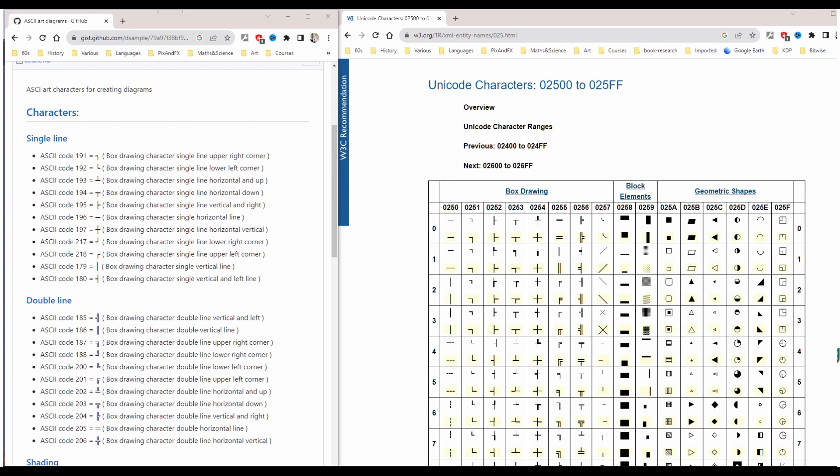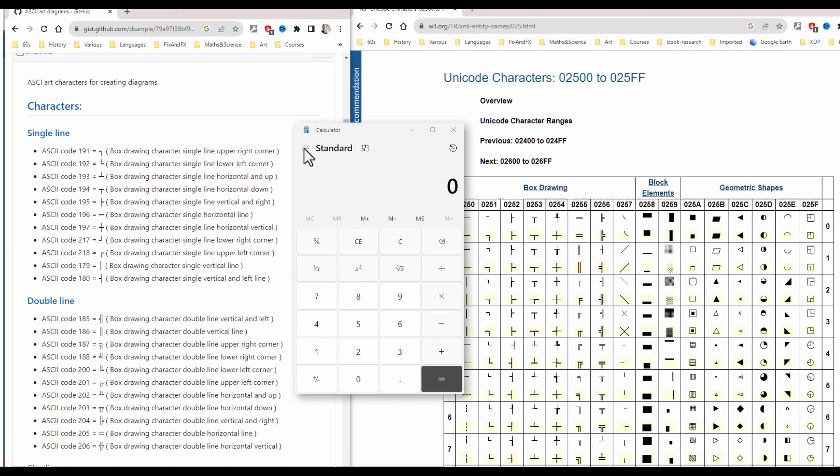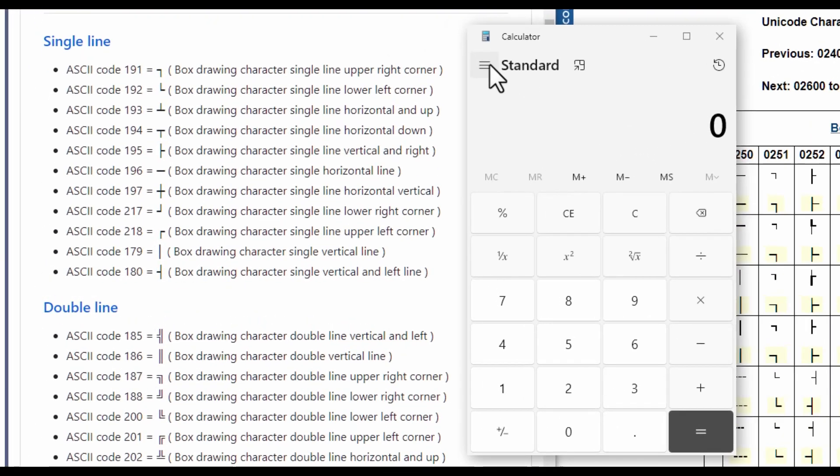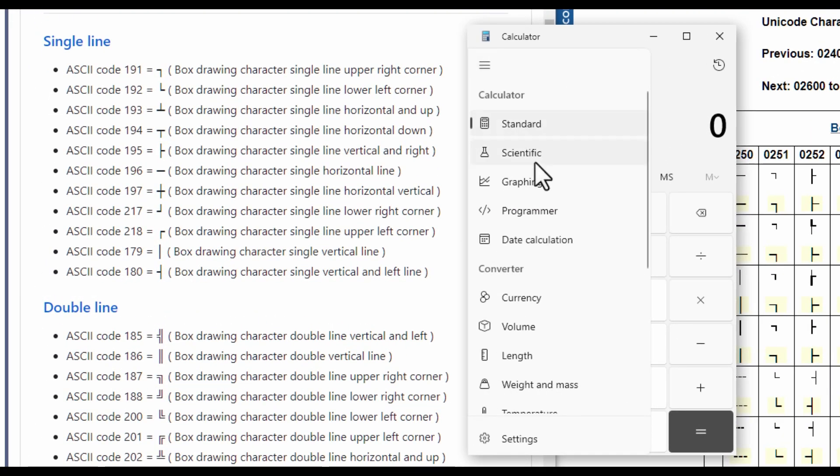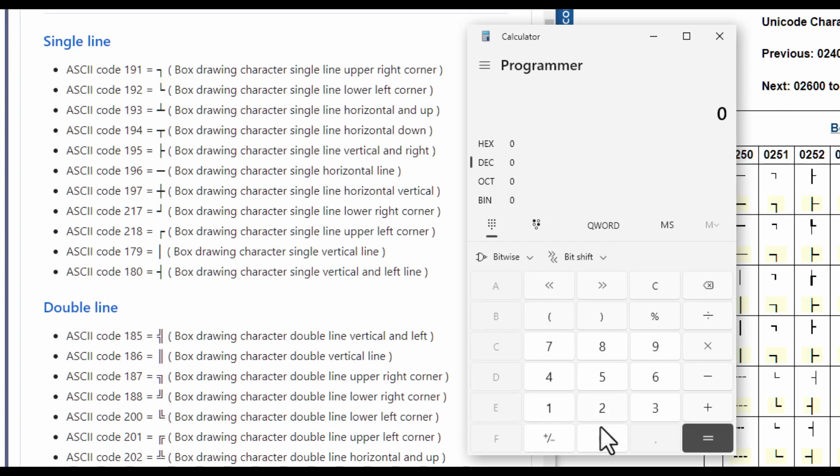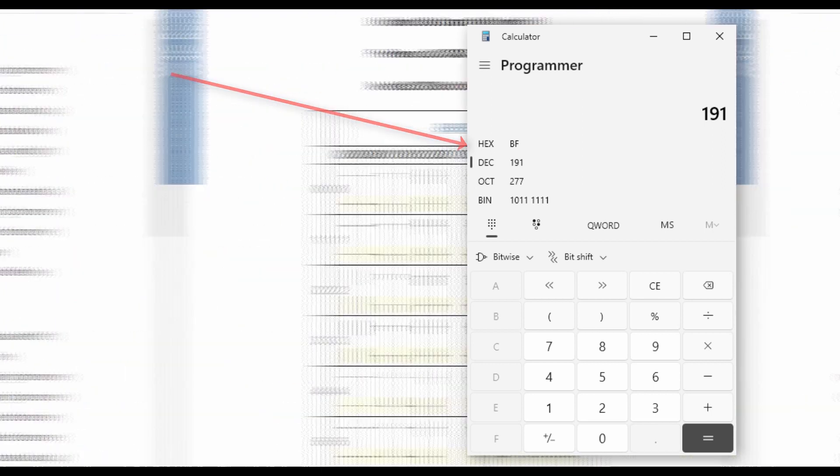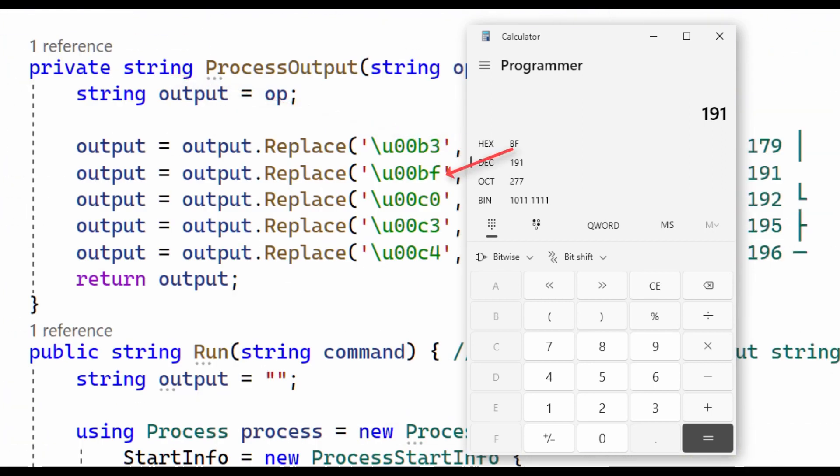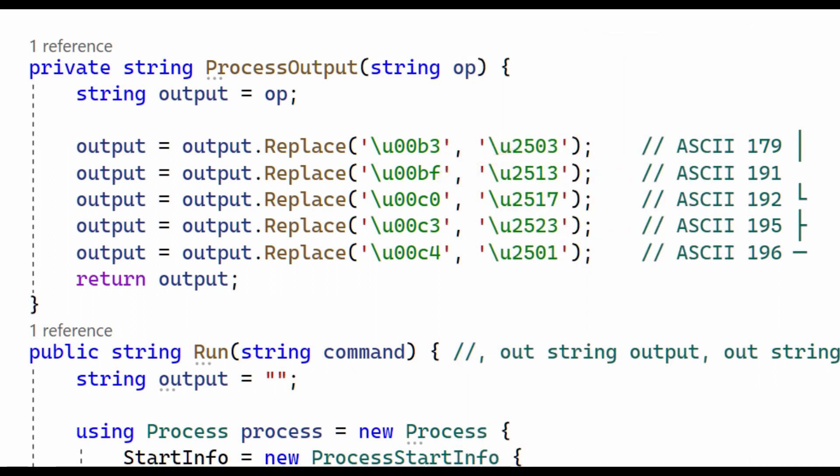Unicode characters are shown in hexadecimal, but the ASCII codes are shown in decimal. Converting them is easy though. Just enter the number into the Windows calculator, and it shows the hexadecimal equivalent here. So that's the value I entered into my code. And that's really all there is to it.